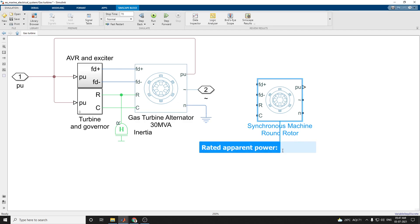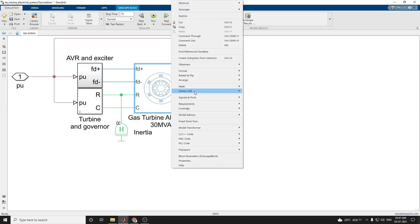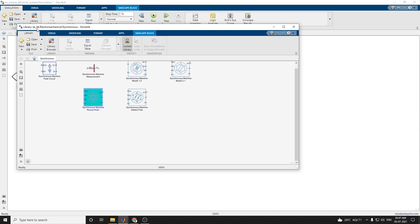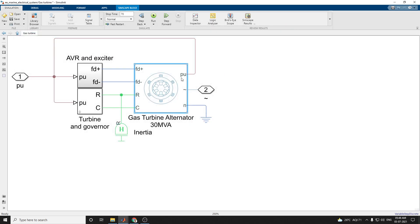Then similarly, it is taken from a library block. You can see this is a WE library. To see this library without going to the library browser, just type in the command prompt 'BE_underscore_library'. Here all the components will come under this electrical library. In the electromechanical block there are synchronous rotors — synchronous machine field circuit, synchronous machine measurement, synchronous machine model 1.0, 2.1, and the normal synchronous machine salient pole model. Based on that you can construct this system.